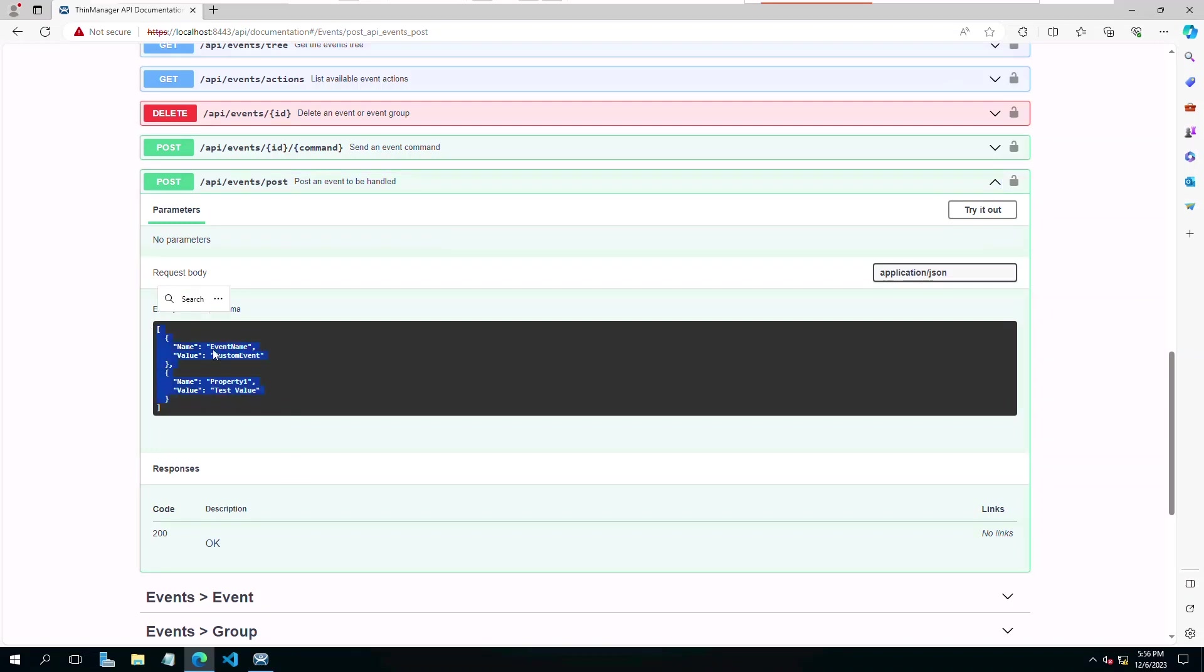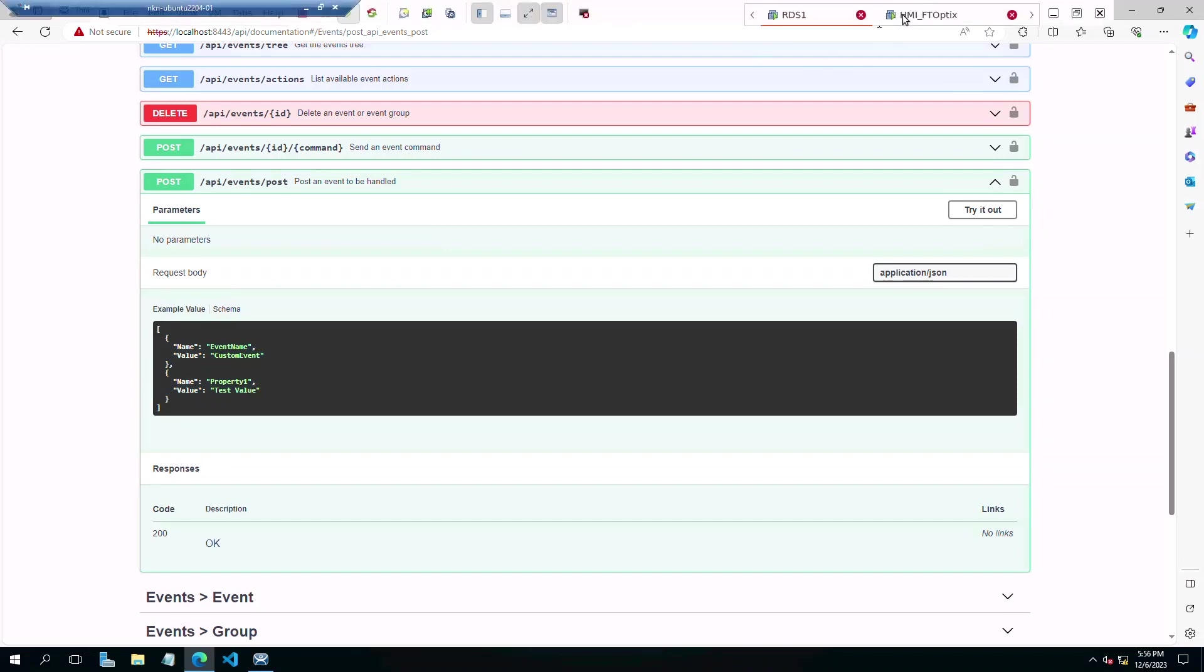Now we can navigate to the events group of endpoints and look at the post endpoint that we are using for this example. You can see the required JSON schema that the API needs to receive to process our request. We could select the try it out button after authenticating to the API and enter the same data to execute and get the same result.